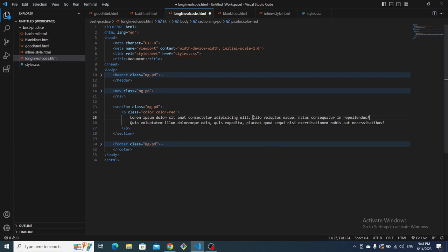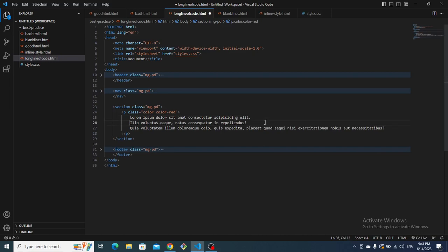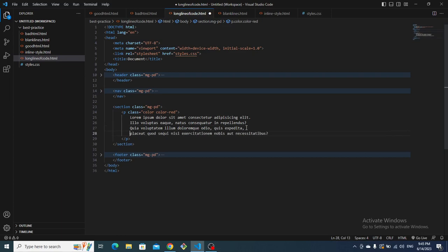After breaking the line here, we now have 69 columns, and the next line is 131 columns, so we find a place to break that too. Now the code is more readable — it looks simple and manageable. This is one of the best practices you'll use in Microverse and throughout your career as a web developer.